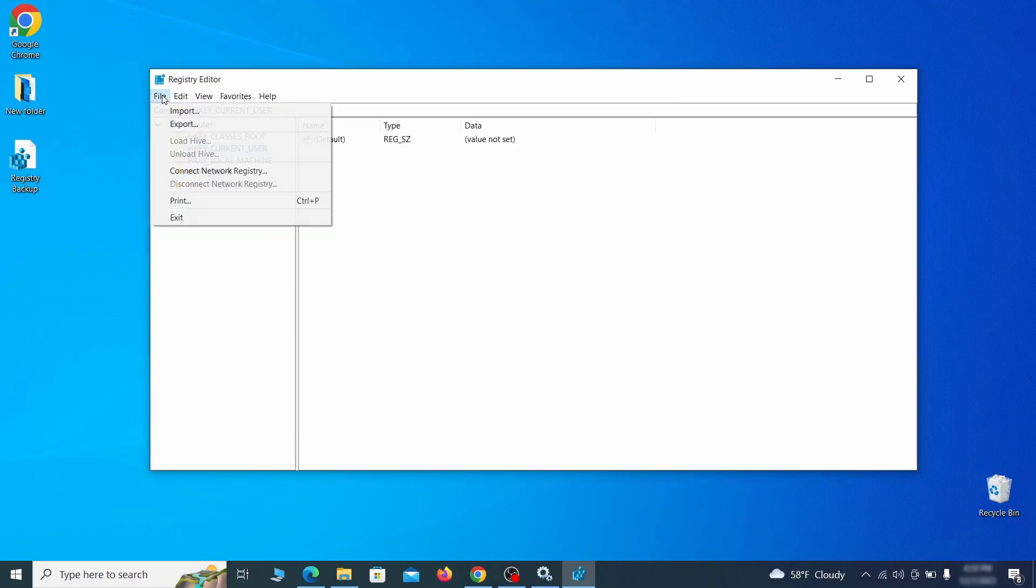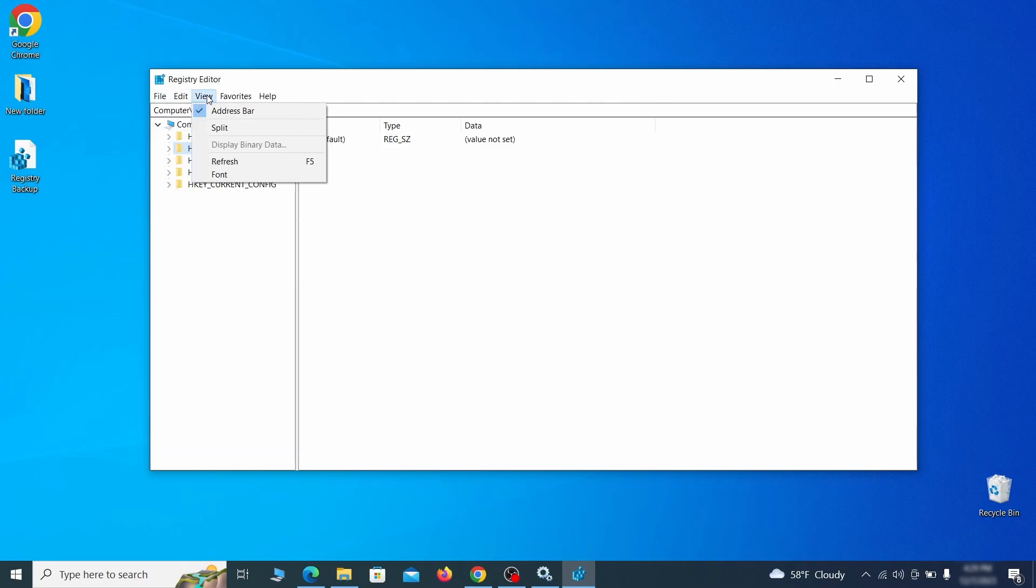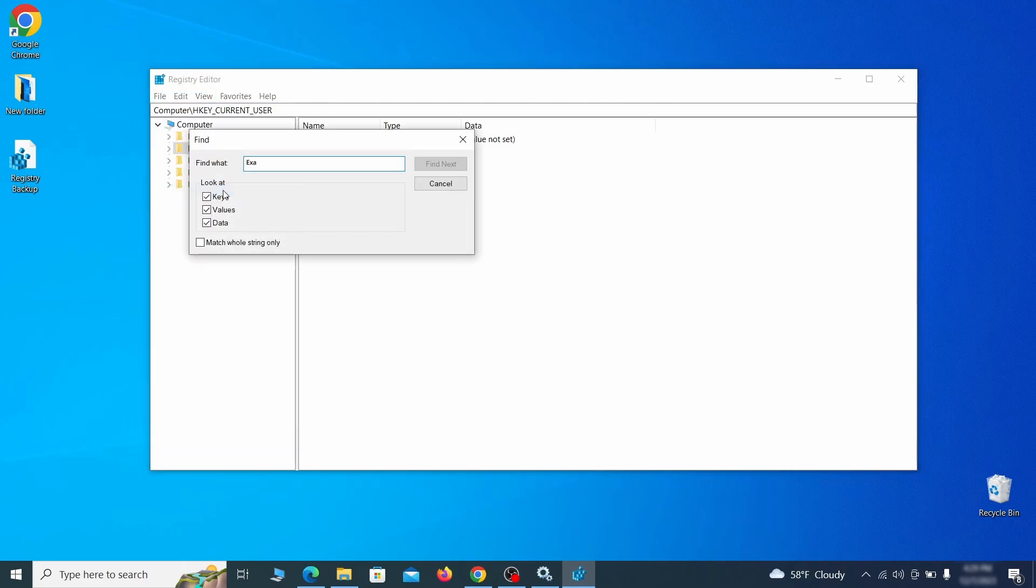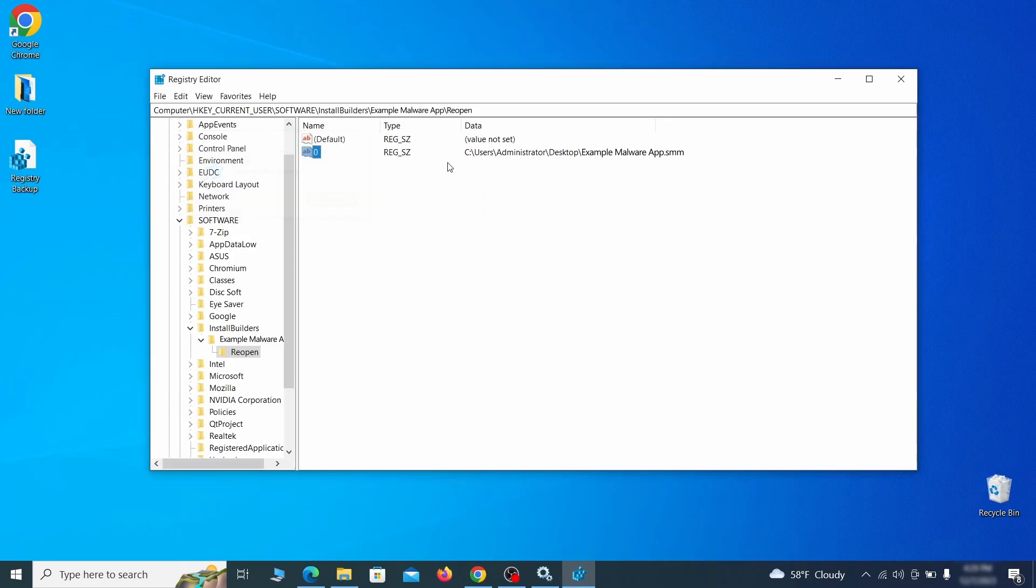Once the backup is ready, the first thing you should do is go to the edit menu, click find and type the name of the malware. Then click on find next to see if anything comes up. If you find anything, right click on it, delete it and then search again. Rinse and repeat until all related items are deleted.